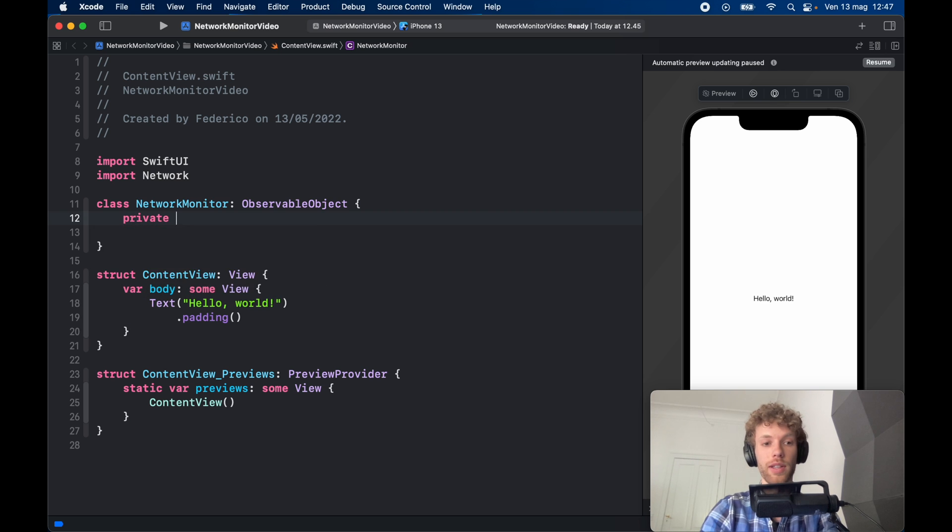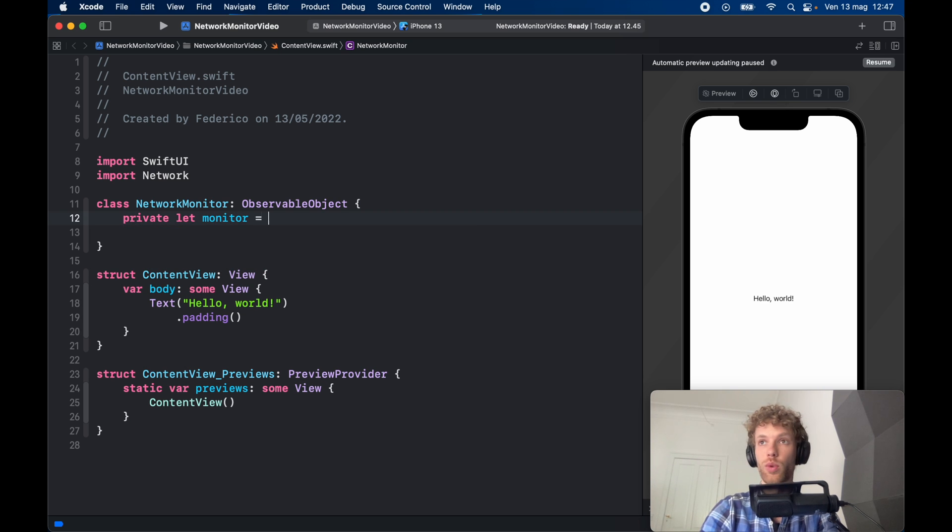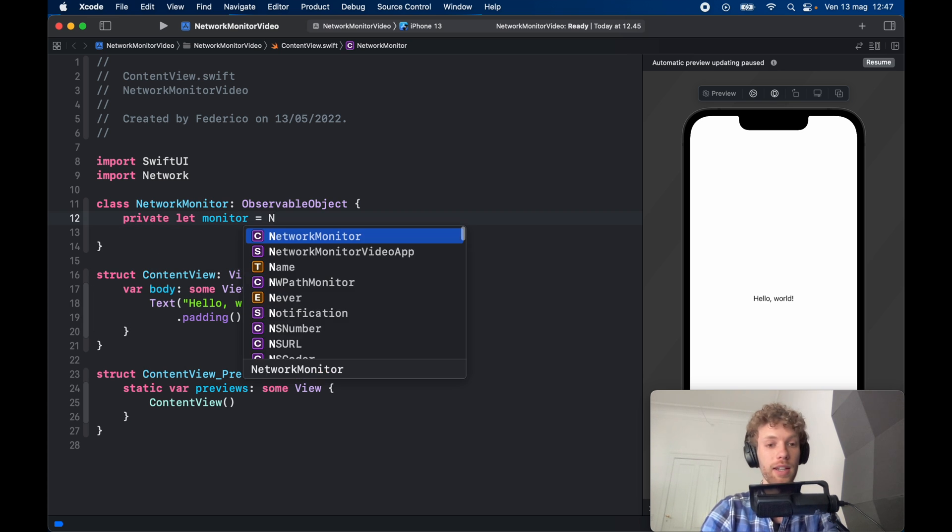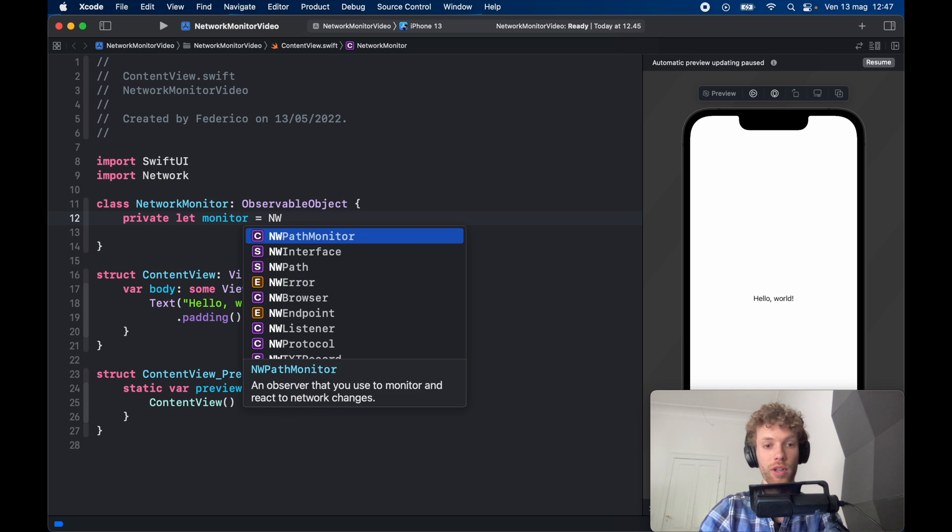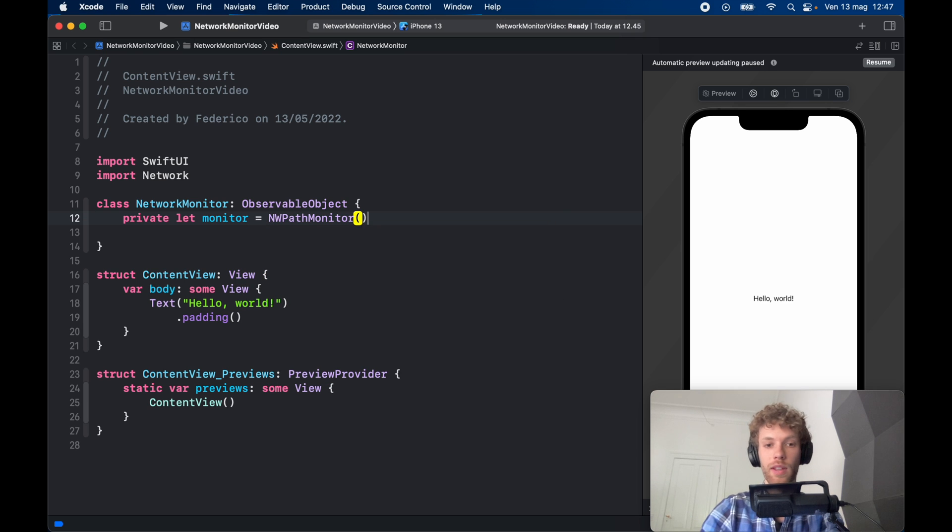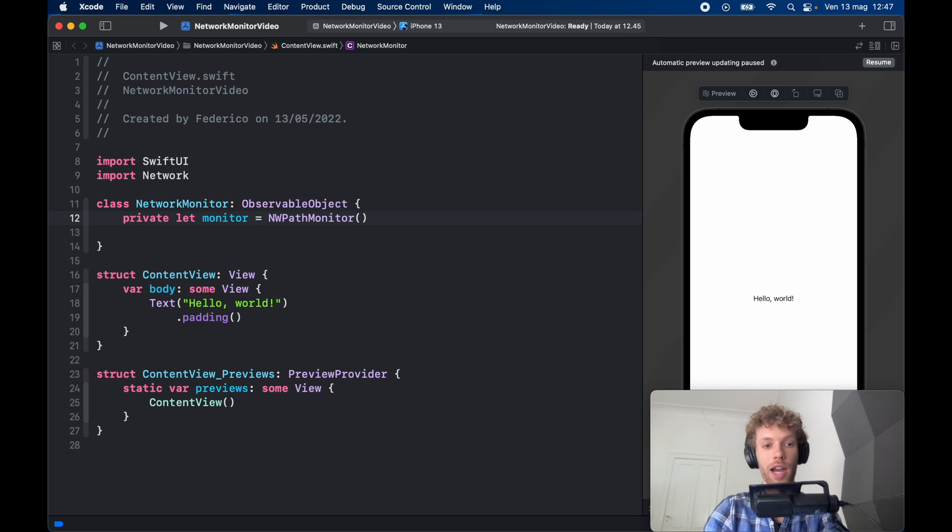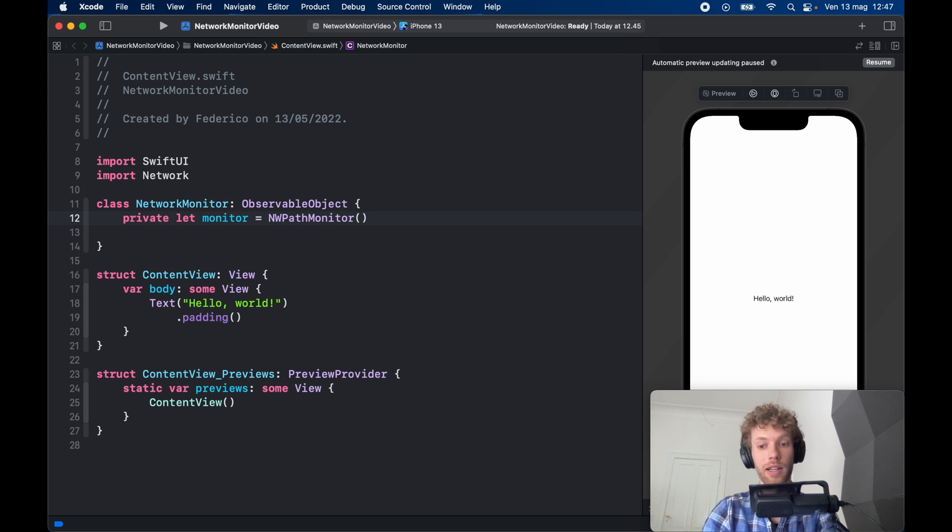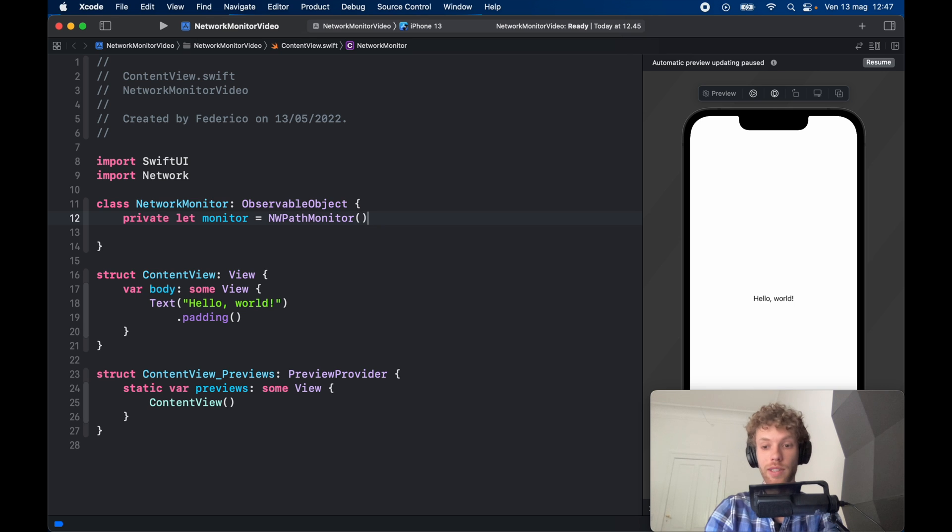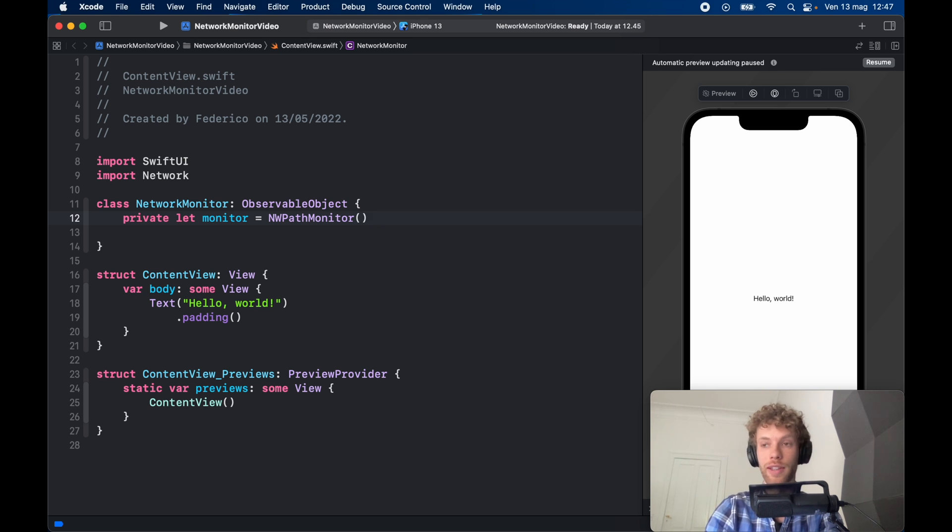Now the first thing we need to do is instantiate a monitor which is going to be the NWPathMonitor. This is going to keep track of the changes on the phone as they're happening, so in case the user changes between Wi-Fi to cellular it's going to keep track of that in real time, so you don't have to check it when you start the app—it's always going to be checking it.